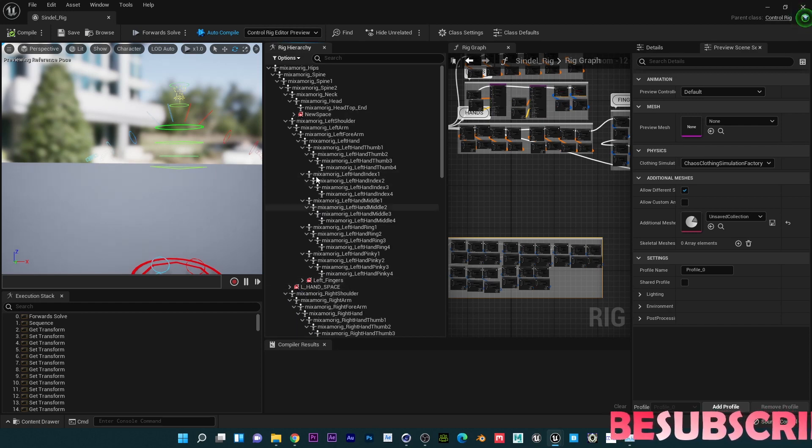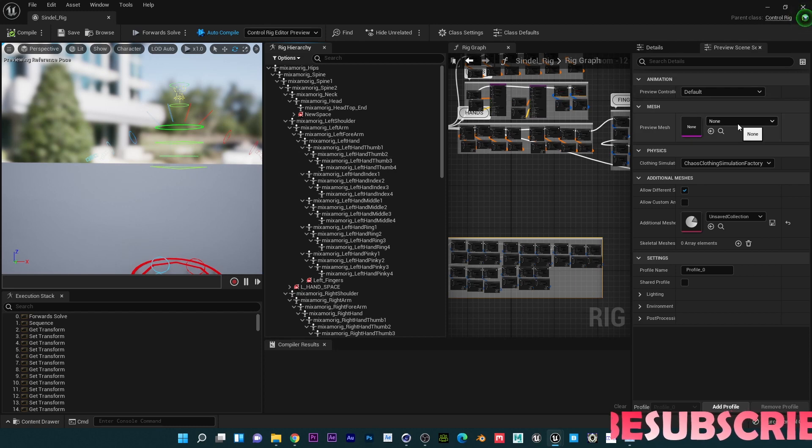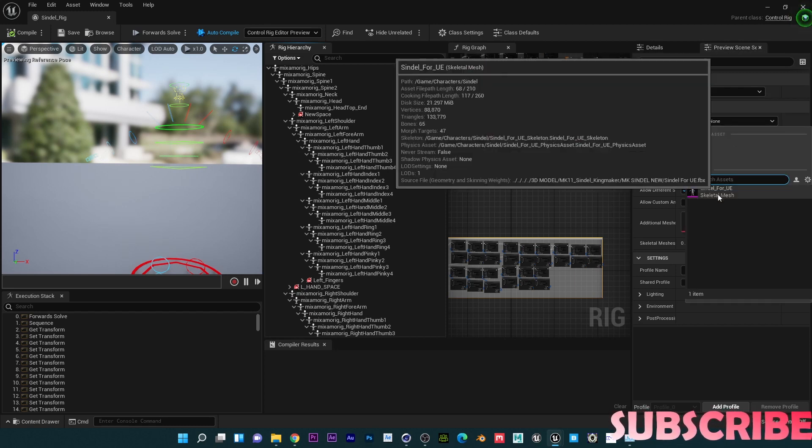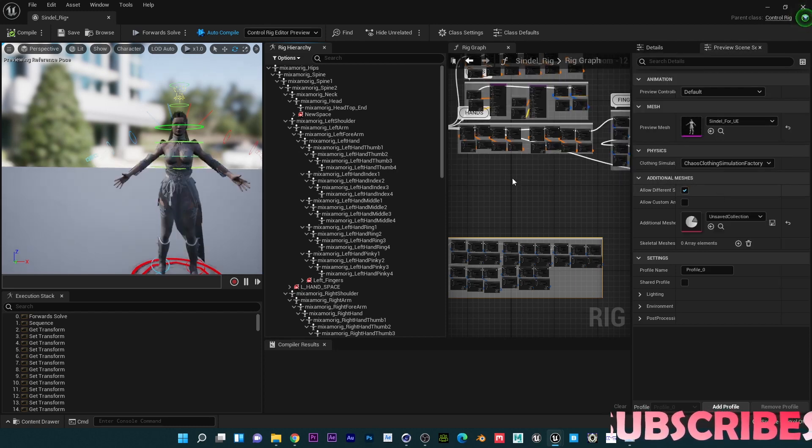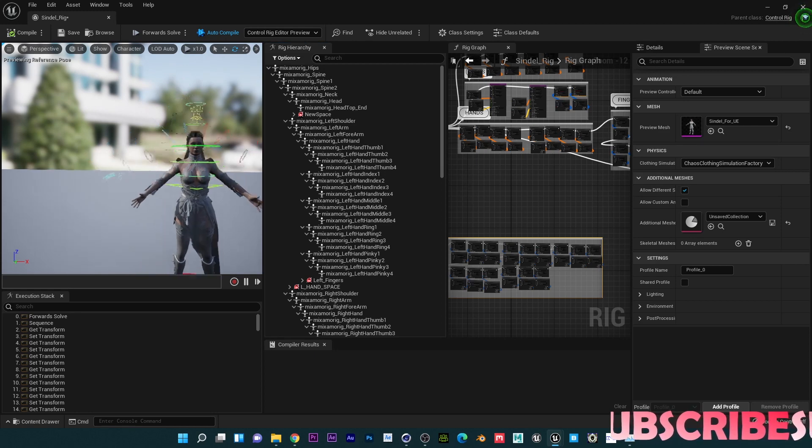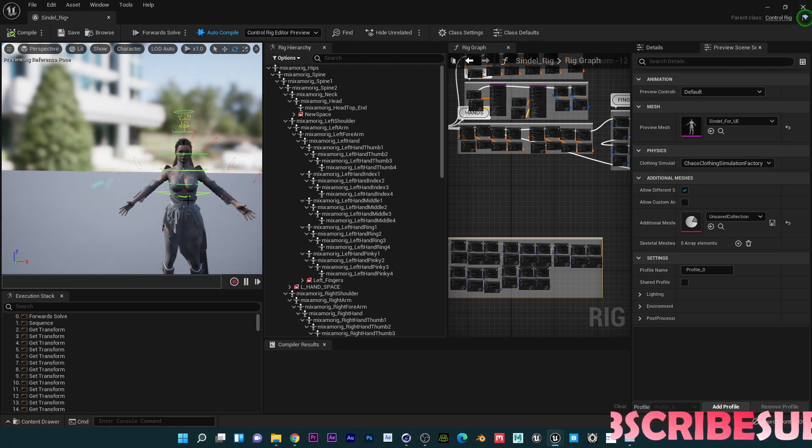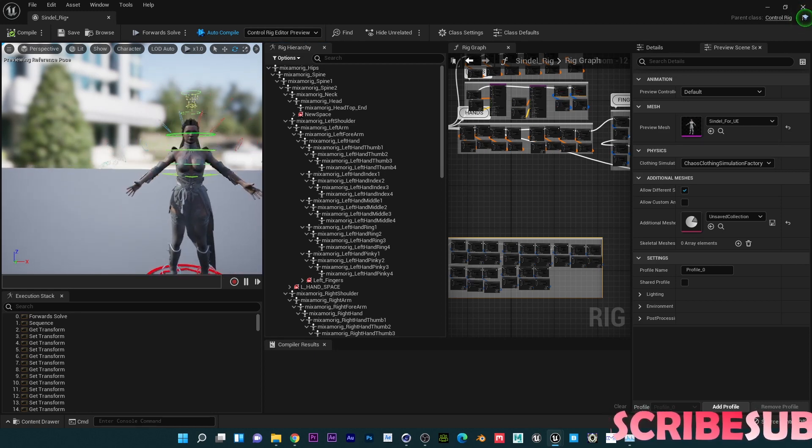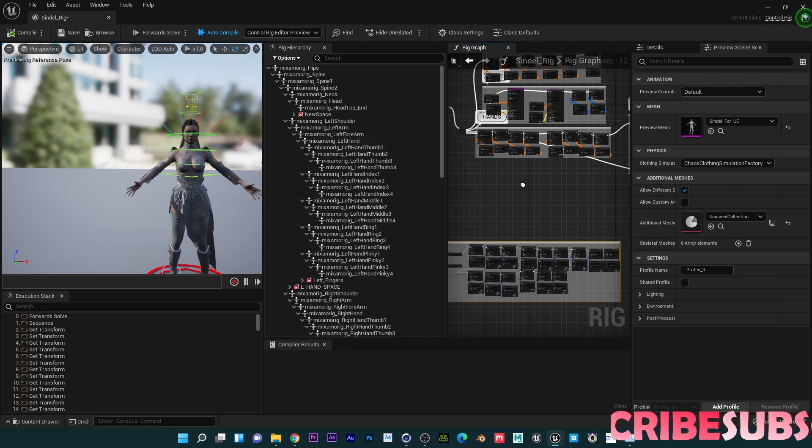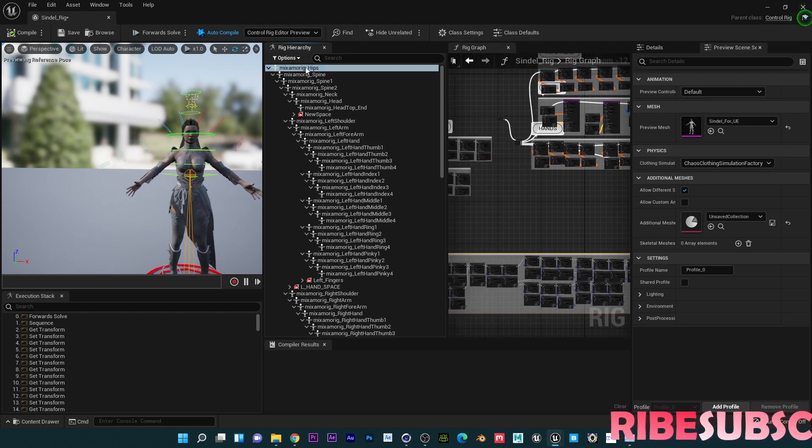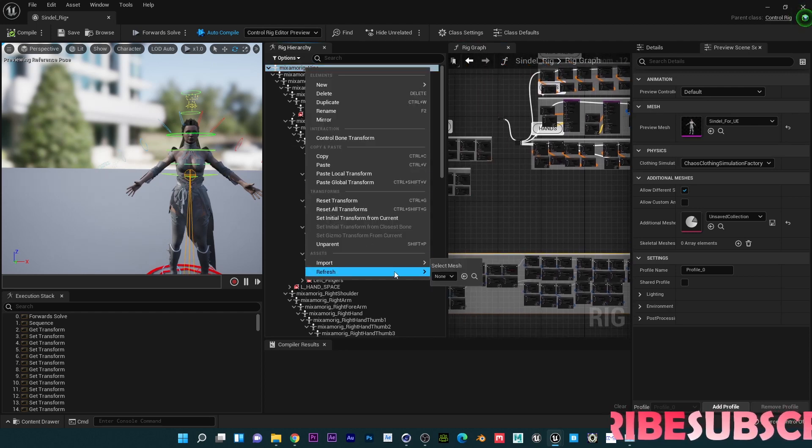Obviously the first thing you want to do is go to the Preview Scene Mesh and then click on your skeleton so the control rig can identify what skeleton is being attached to. The next thing I'm going to do is go to the example heaps here.